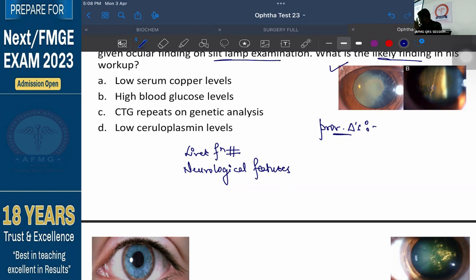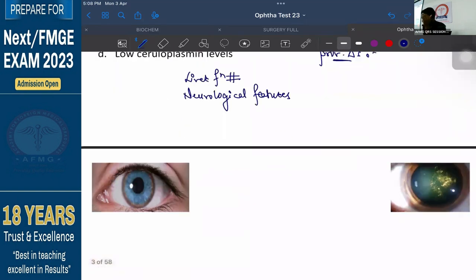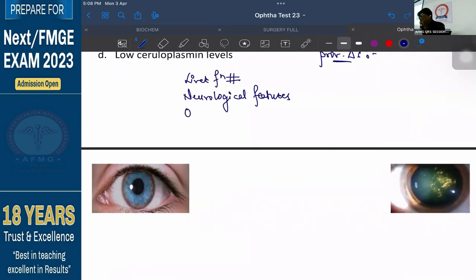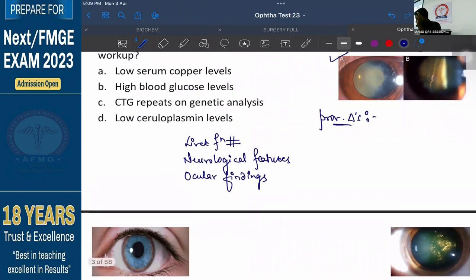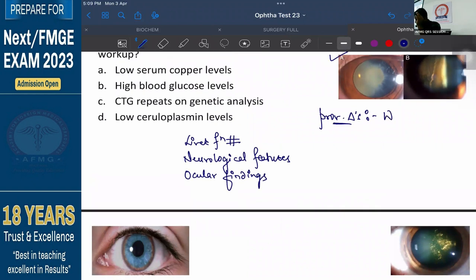So if there is liver dysfunction with neurological manifestation, and third, there is some ocular finding — if you see these three things in any question, your diagnosis should definitely be Wilson's disease. Your diagnosis should be clearly Wilson's disease. So here, provisional diagnosis is definitely Wilson's disease.